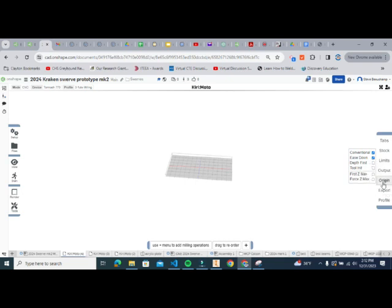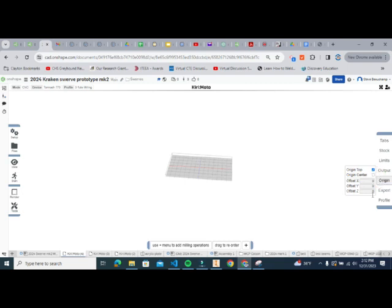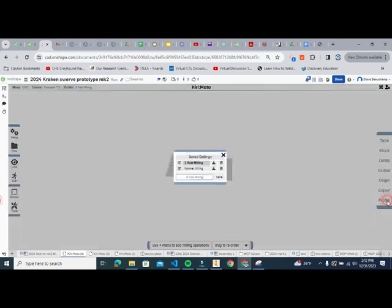Under Output, make sure Conventional and Z's down are both checked. Under Origin, set it to Top with offset 0, 0, 0 — meaning the bit starts at the origin every time. Then click Profile and create our first profile. This one is for a three-flute quarter-inch bit. Name it 'three flute 250 milling' — 250 meaning a quarter inch — then hit Save.